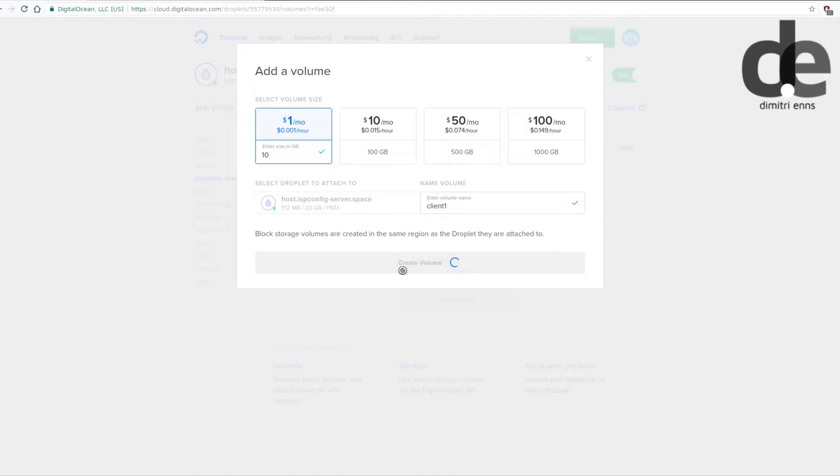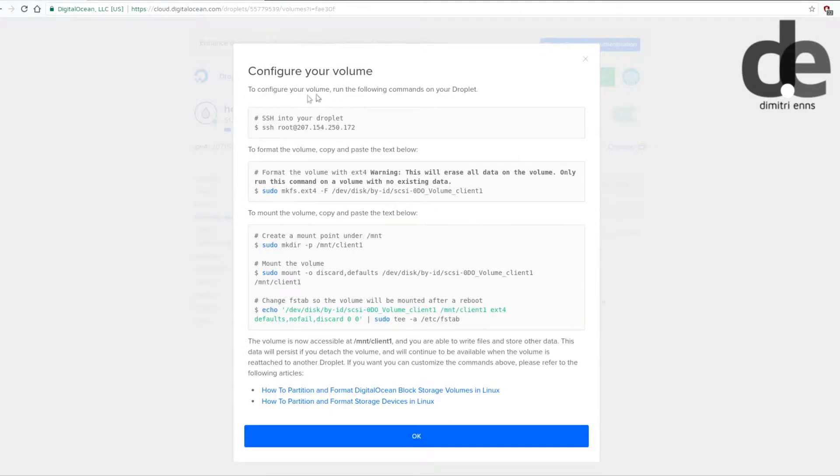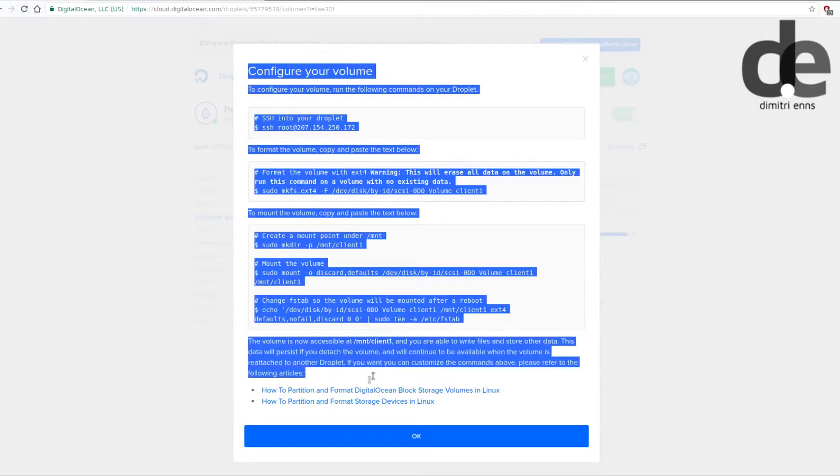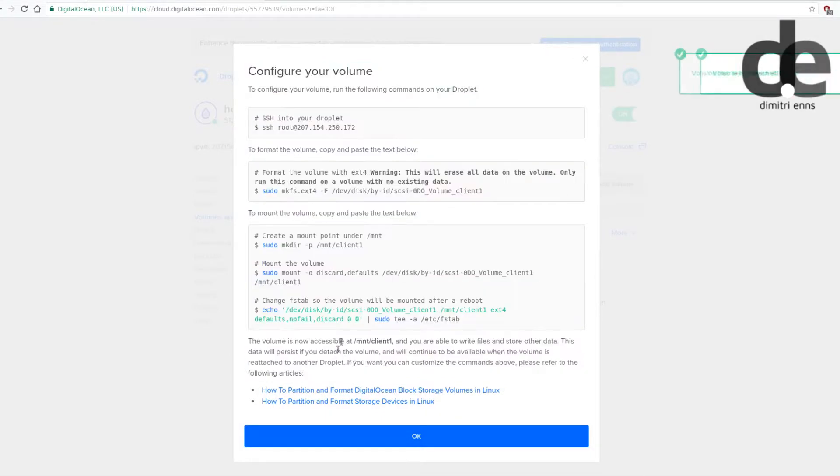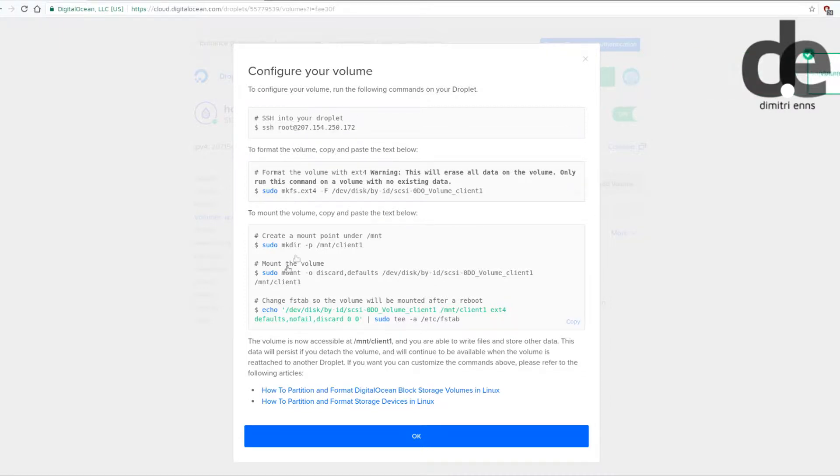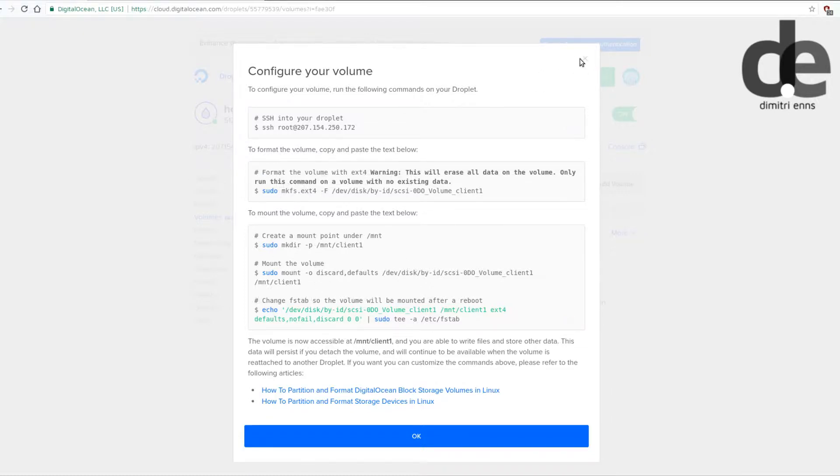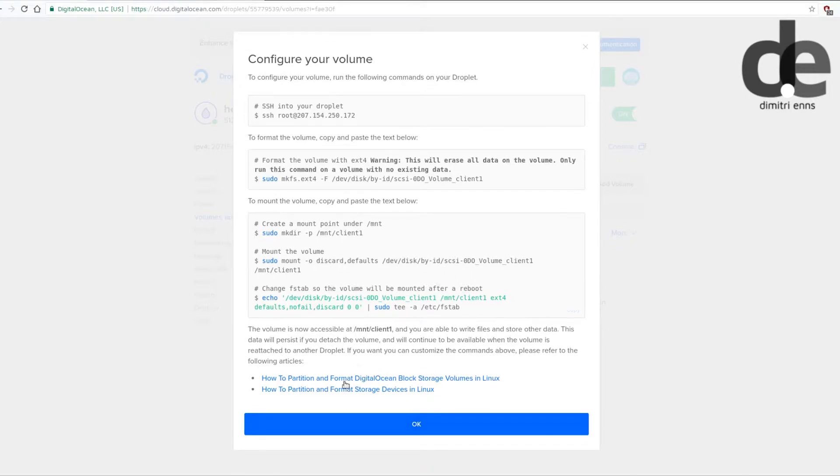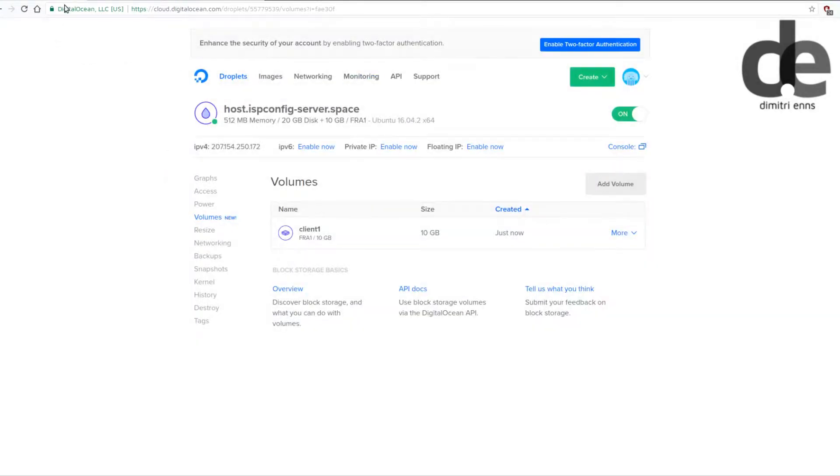You click on create volume and then DigitalOcean gives you this example how to attach the additional storage. You have to modify this but I will show you how, that's not a big deal.